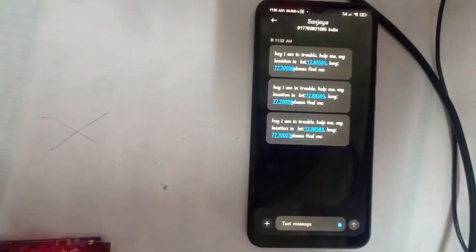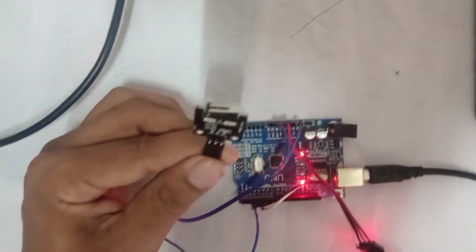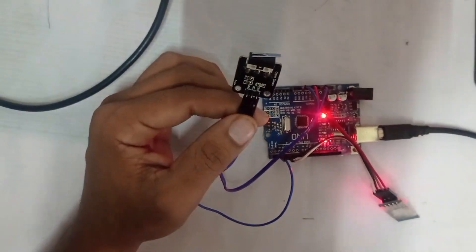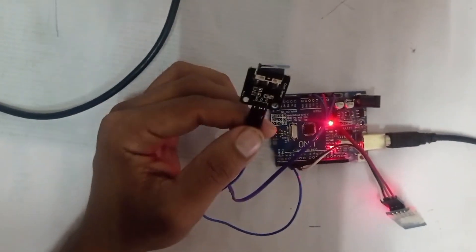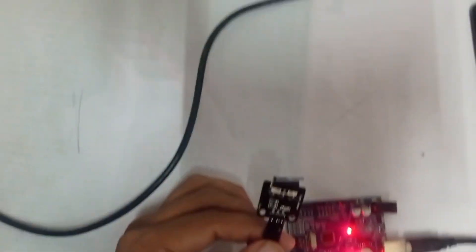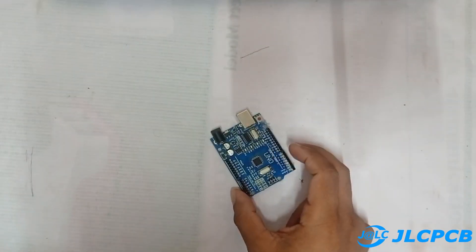When an accident occurs, the location of the mobile phone will be shared to the respective phone number in the form of a text message. Now let us begin with the components required to build this project.